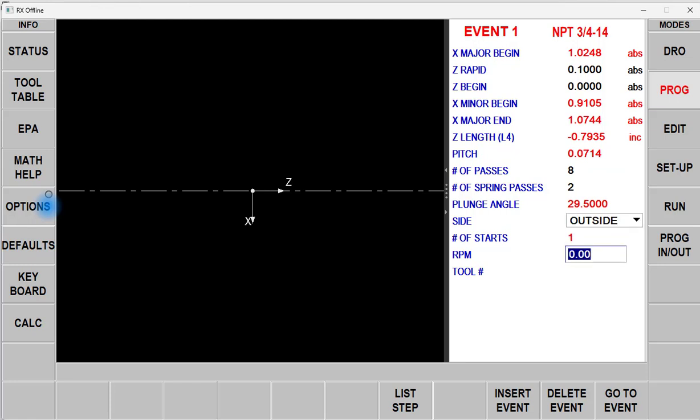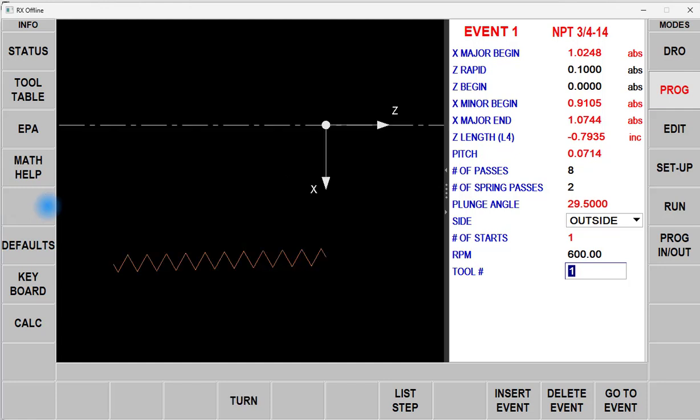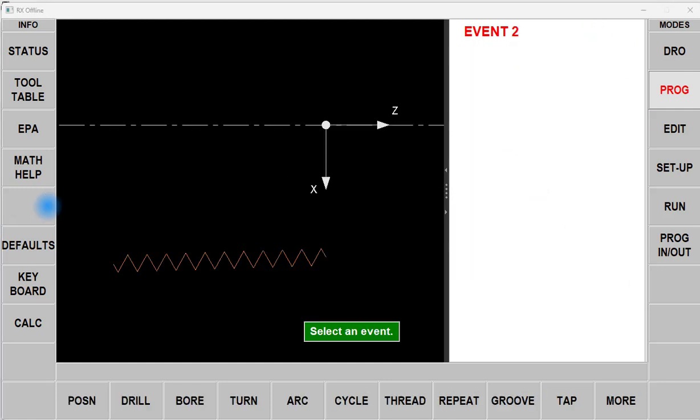It's an Outside Thread, we'll run it at 600 RPM, and we'll use Tool Number 1, and Done.